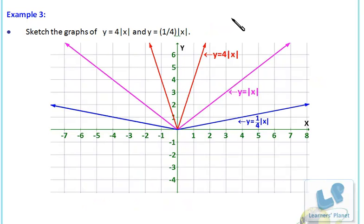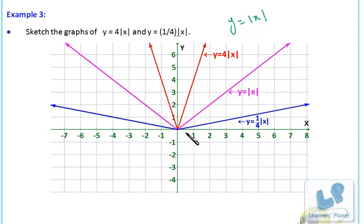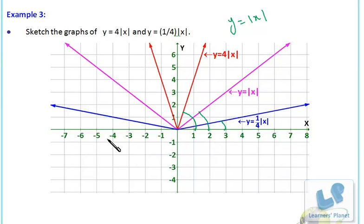Similarly, we can see the graph of y = |x|. If we multiply |x| by 4, the graph gets closer to the y-axis because the value of y increases. If we divide the expression by 4, the graph moves farther from the y-axis as the value of y decreases. This is |x|, this is 4|x|, and this is (1/4)|x|. In all three cases the graphs pass through the origin, but the slopes in the three cases are different.